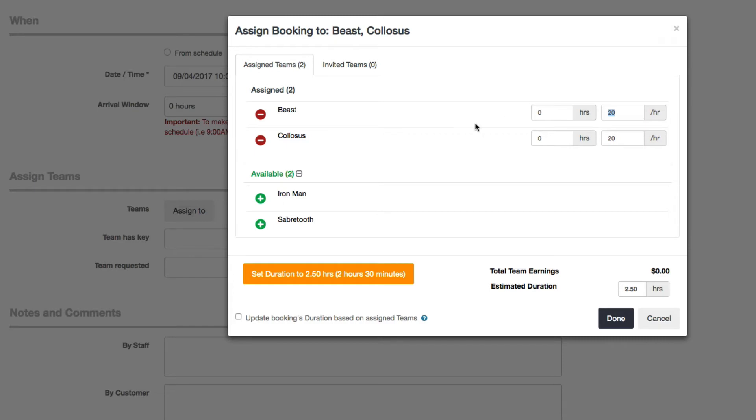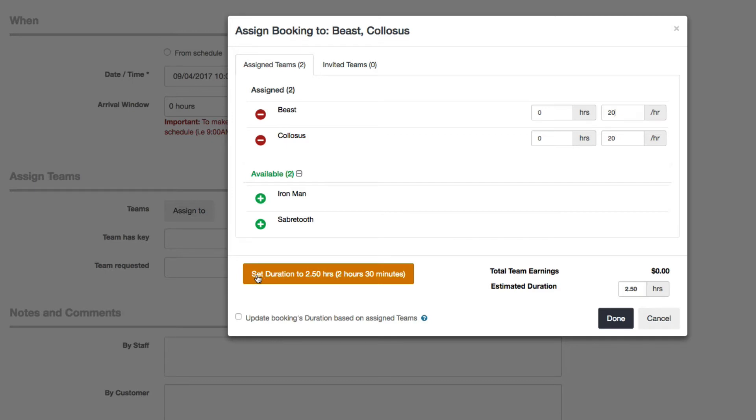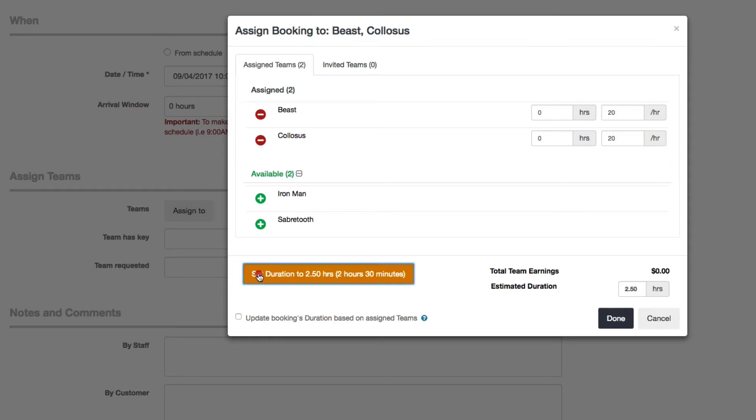The reason why these got populated automatically is because we set up their wage information, their pay information in their team profile already so that anytime you assign them to a booking, at least this part gets populated. Now, for how many hours they work, you can use the shortcut where it says set the duration to whatever the booking's duration is. So we know the booking is going to take about two and a half hours. You can click this and then this automatically gets updated here.